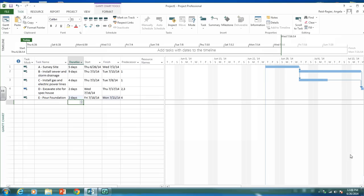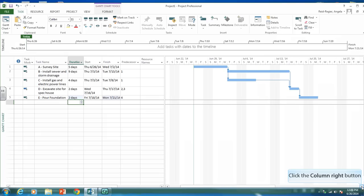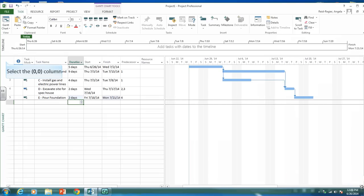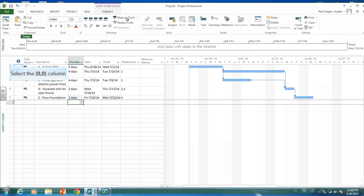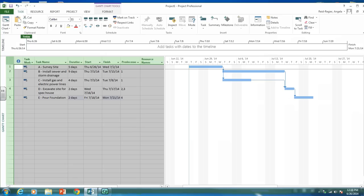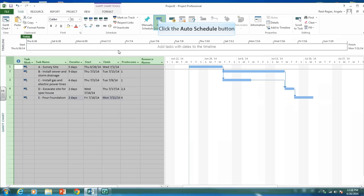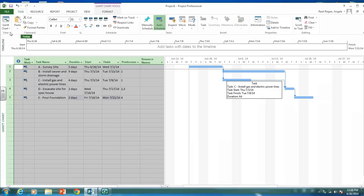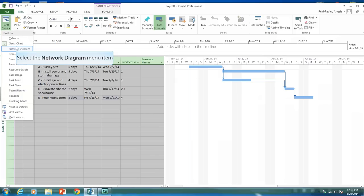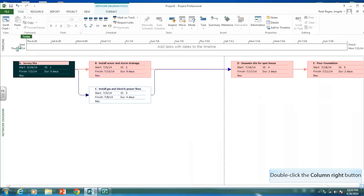As you can see, it's creating a network diagram for us. Let's auto schedule it — highlight everything and auto schedule. Here is our Gantt chart. Now let's take a look at the network diagram by clicking on network diagram over here, and as you can see, it's showing us our network diagram.